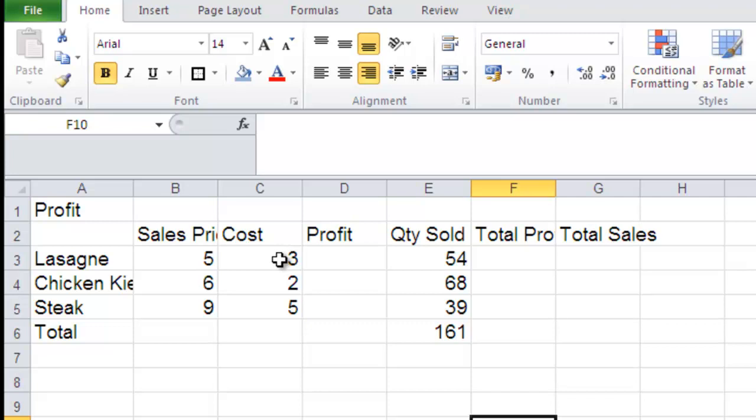The first thing we'd like to do is to work out how much profit we're making every time we sell a portion of lasagna. So the first thing I'll do is I'll click into the cell that I want the answer to appear in. So I'm going to click into cell D3.